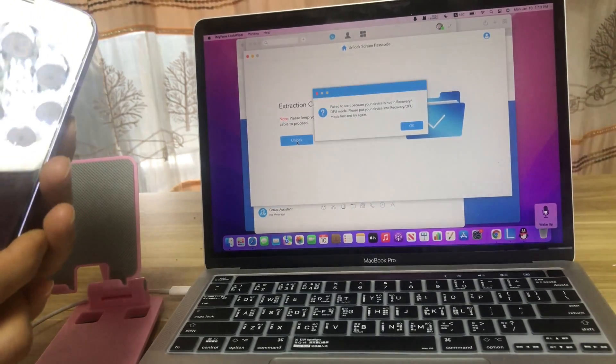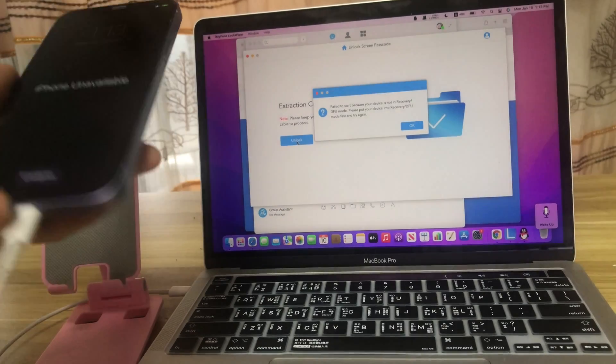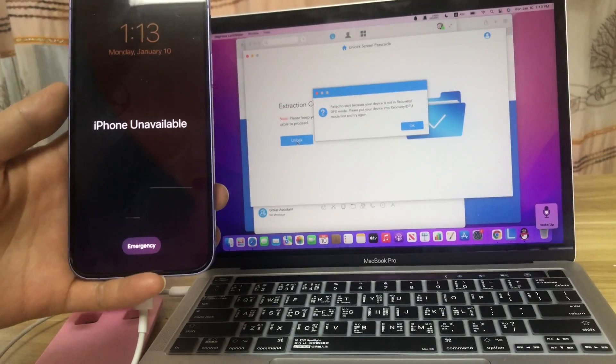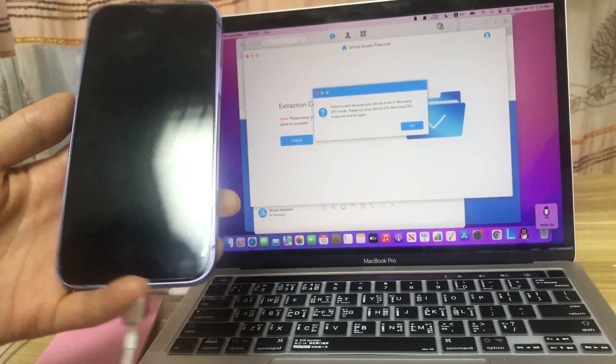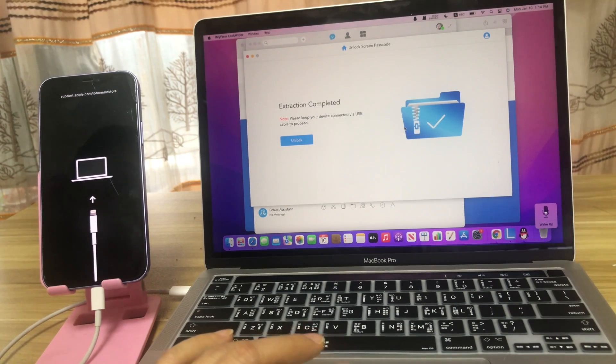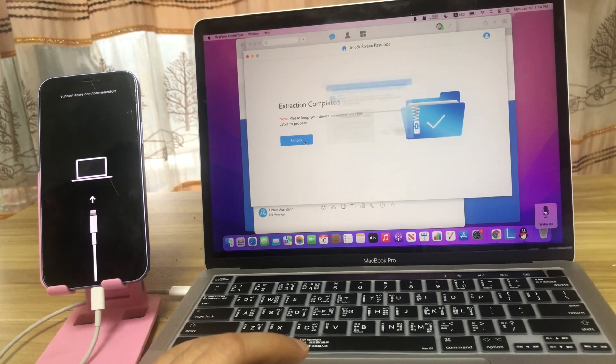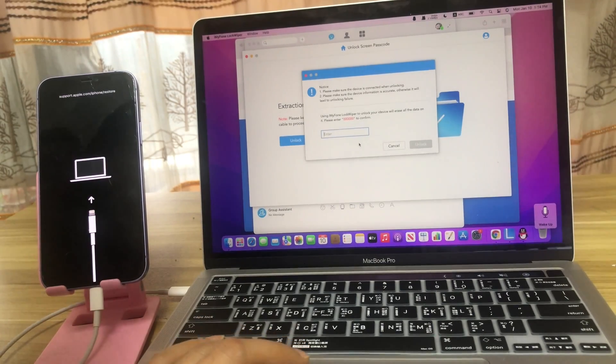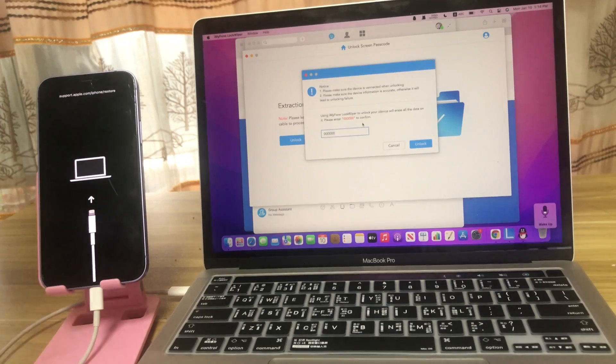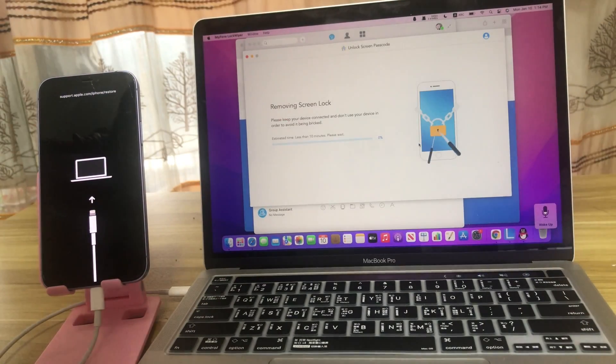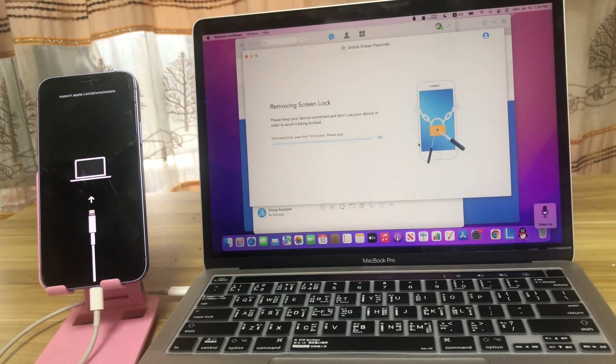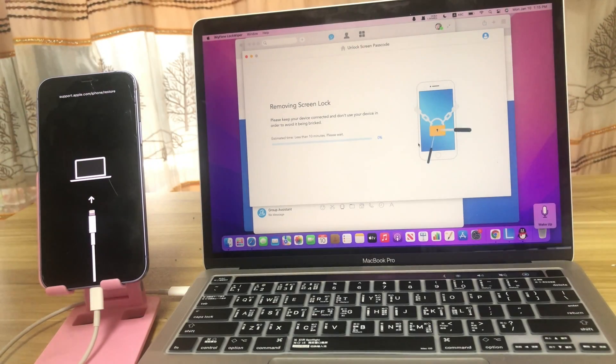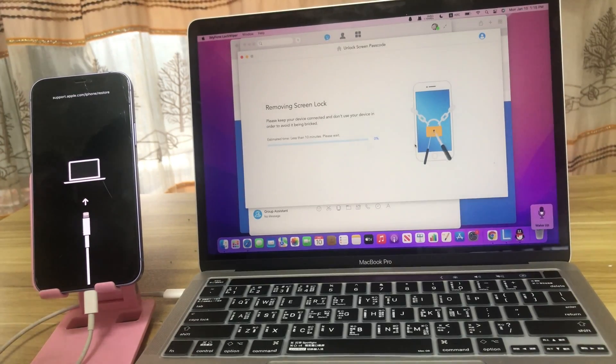The iPhone will automatically exit the recovery mode and you need to put it into recovery mode again to successfully unlock it. Click OK. Unlock. Input 60 to confirm.